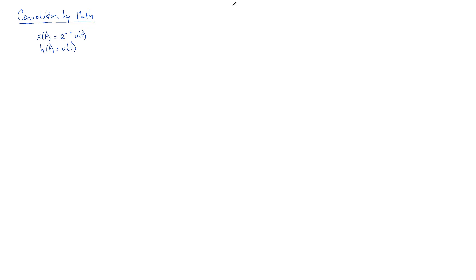So now the question is to find the output. The input looks like this, the impulse response looks like this. Find the output. And now you know how to do it.